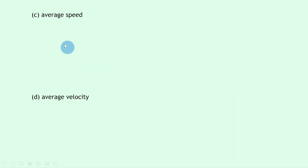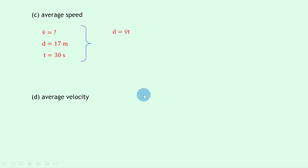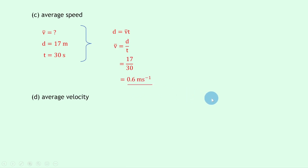Part c says to find the average speed. We're trying to find v-bar; we know the total distance traveled from part a is 17 meters, and the time from the question is 30 seconds. We write down our equation d equals v-bar times t, rearrange for v-bar by dividing both sides by t to get v-bar equals d over t. Substituting in the numbers gives us 17 divided by 30, which should give you an answer of 0.6 meters per second for average speed.